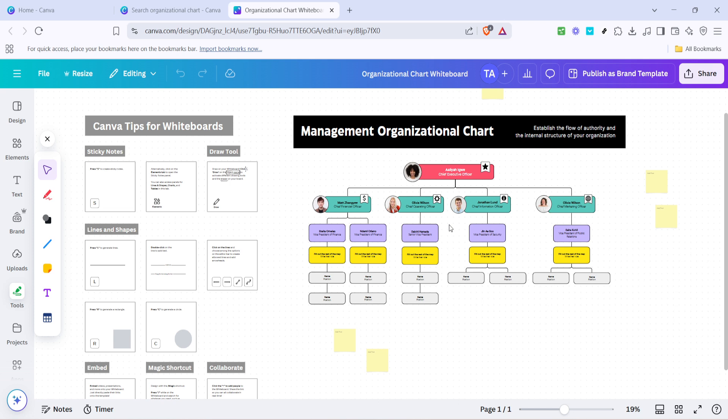Once you've tailored the chart to your liking, take a moment to review your work. Ensure that all names, roles and images are correctly placed and that the chart accurately represents your organization's hierarchy. When you're satisfied, your organizational chart is complete and ready for use. You can download it in various formats or share it directly through Canva, making it easy to distribute amongst your team or present during meetings.